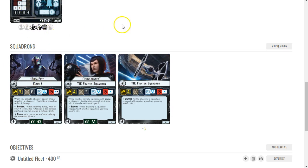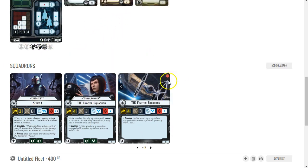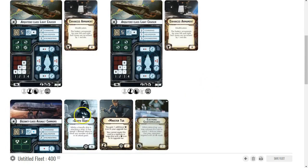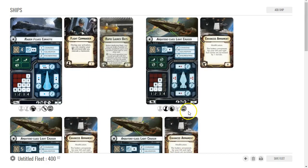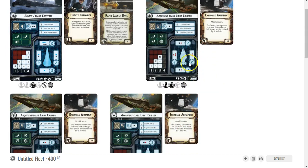What this gives me is six total squadrons. I'm not counting Boba Fett because he's going to be on a ship. This gives me six squadrons that need to be activated. However, I'm only going to be able to get one here, maybe two if I do a squadron command.